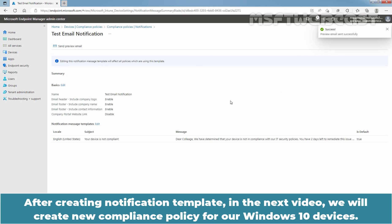After creating the notification template, in the next video, we will create a new compliance policy for our Windows 10 devices.